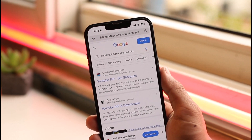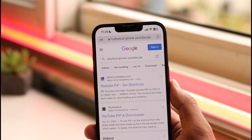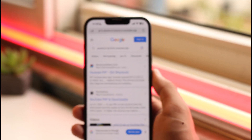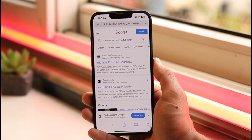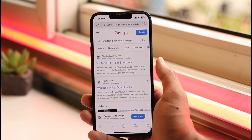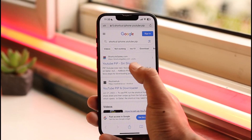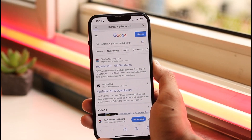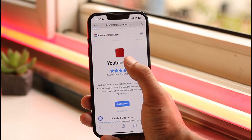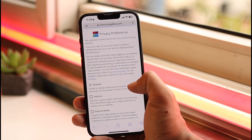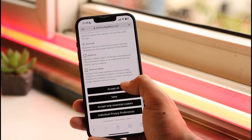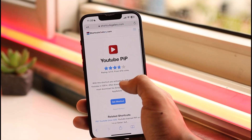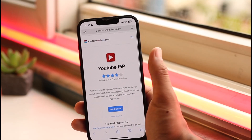In Safari, search for the keyword "shortcut iphone youtube pip". Once you search for this keyword, you'll see a list of search results. Find the first Siri Shortcut called "YouTube PiP" and tap on it. You'll see terms and conditions — make sure to accept them.